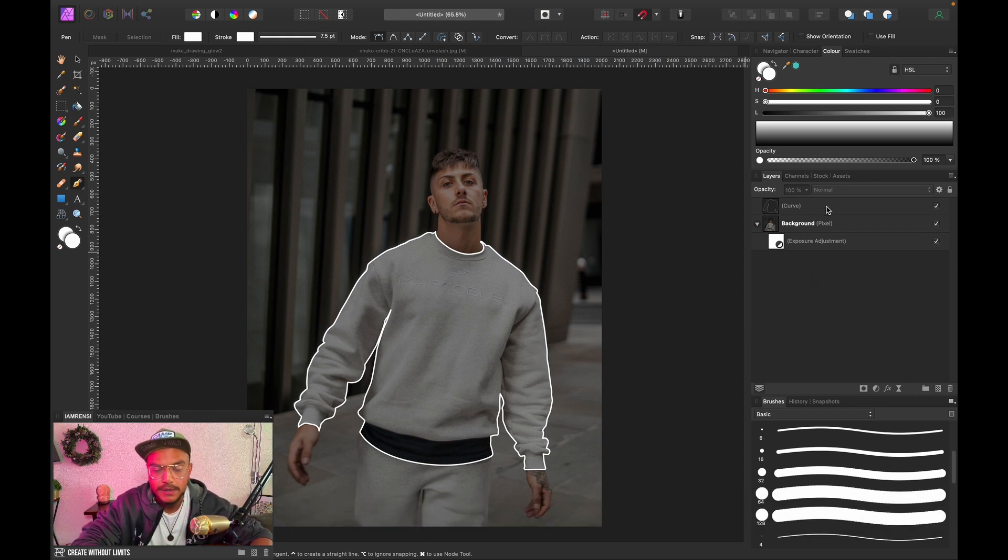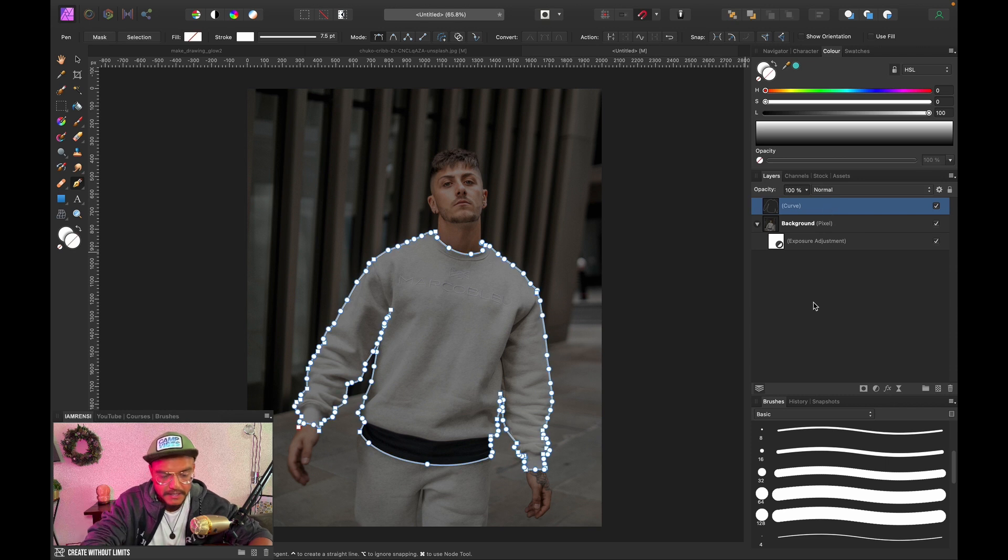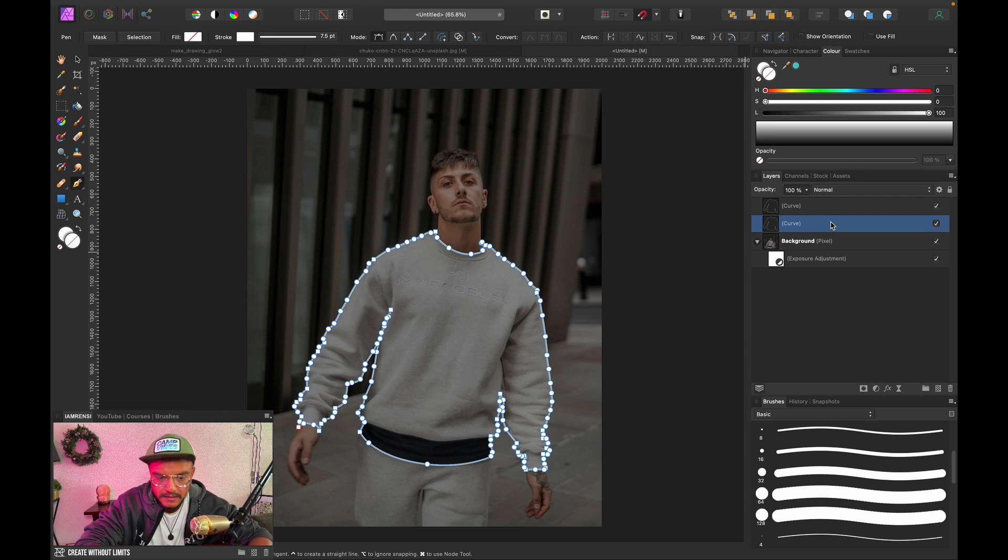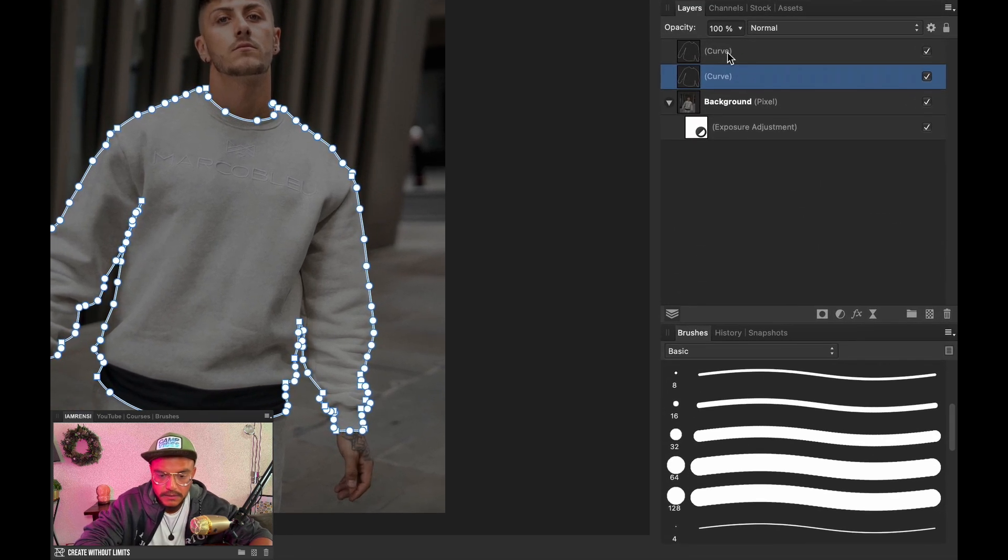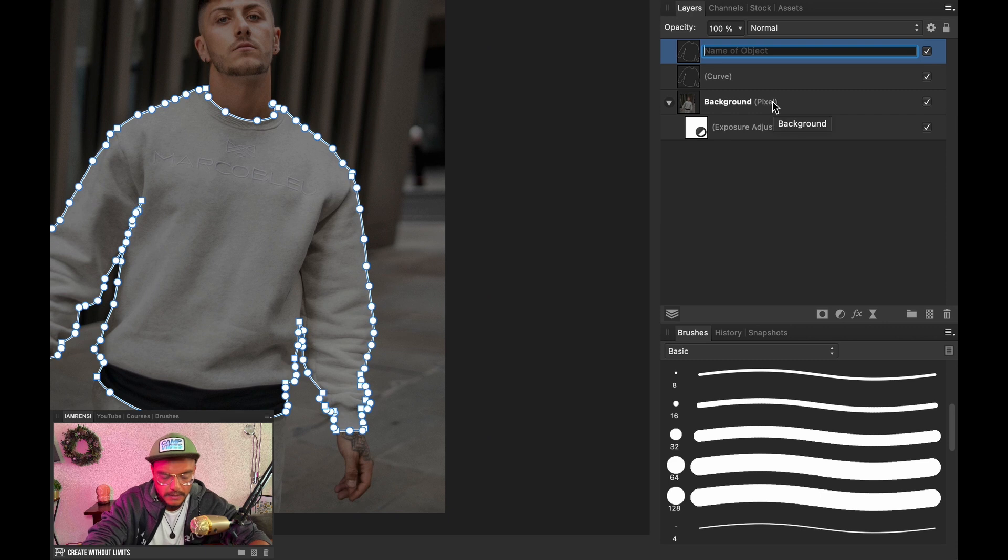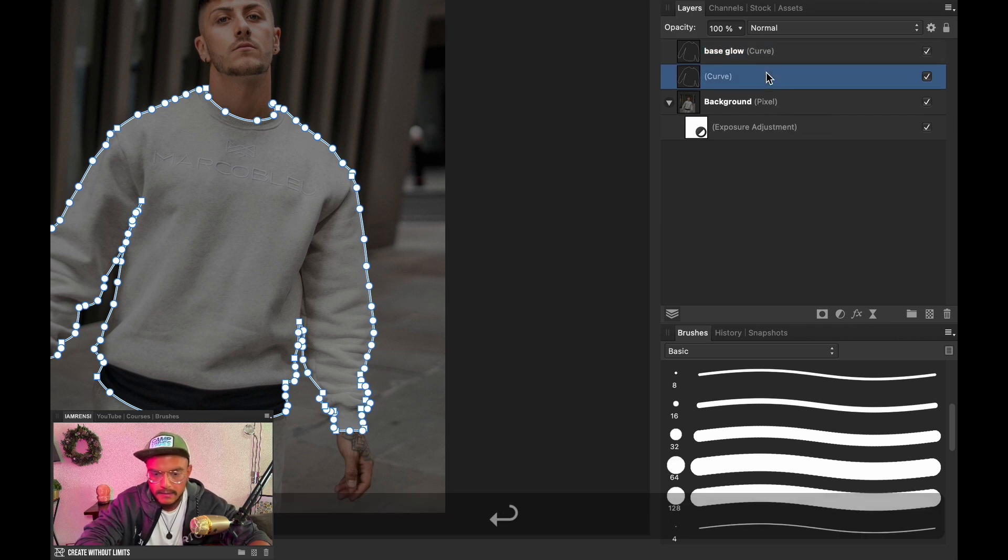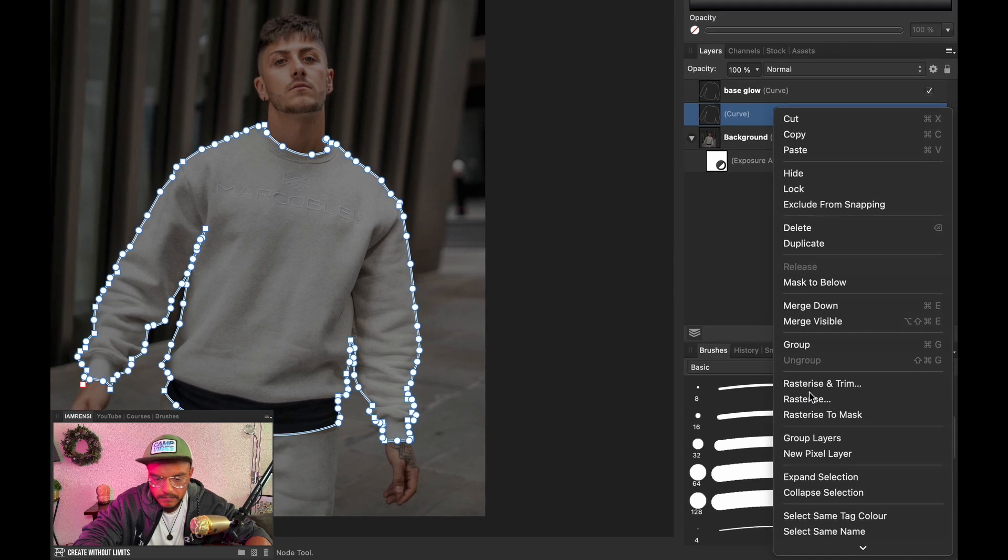Now the next step is gonna make it pretty easy to create this nice glow effect, and that is by duplicating our curves layer. Let's select it, press Command J and duplicate it. Now we want to rasterize the bottom one. This is our base glow, and we want to rasterize it.